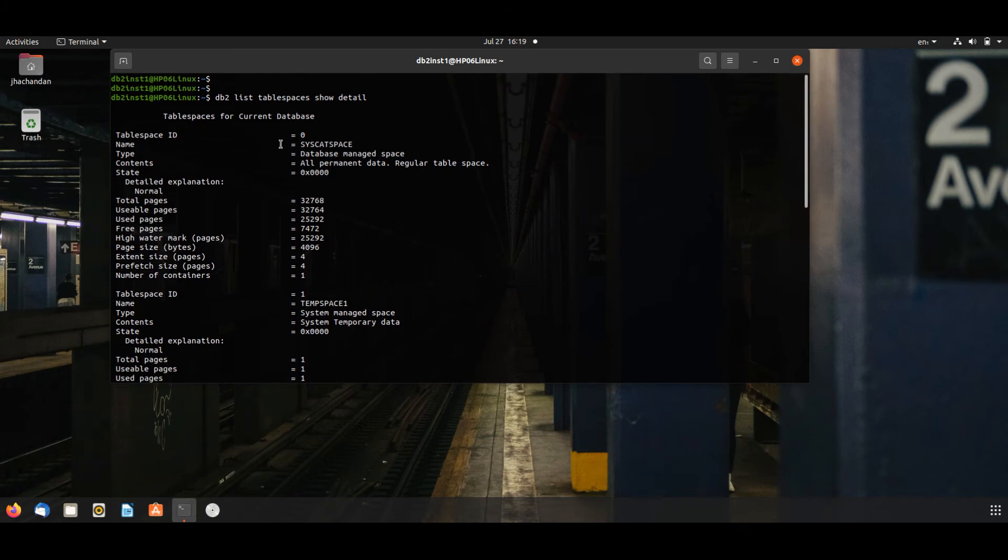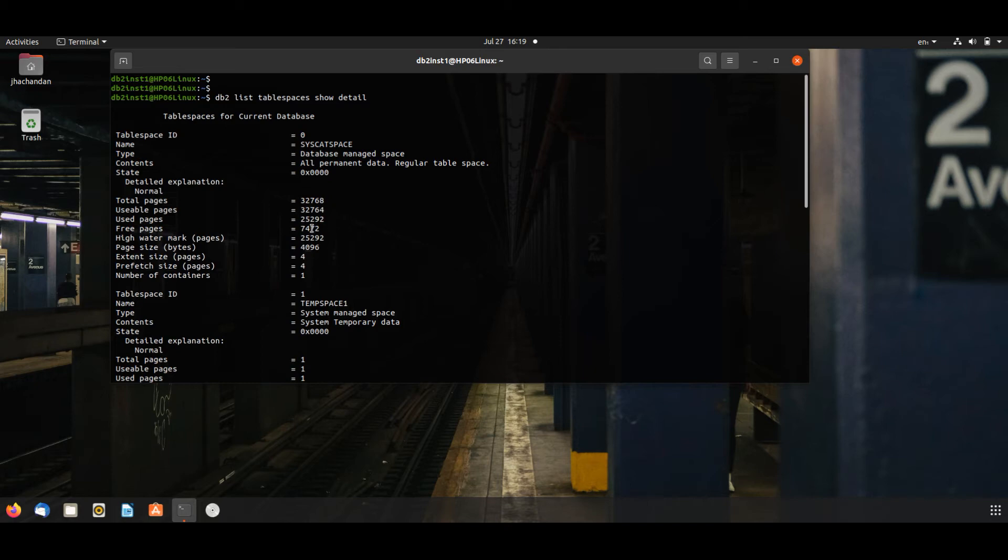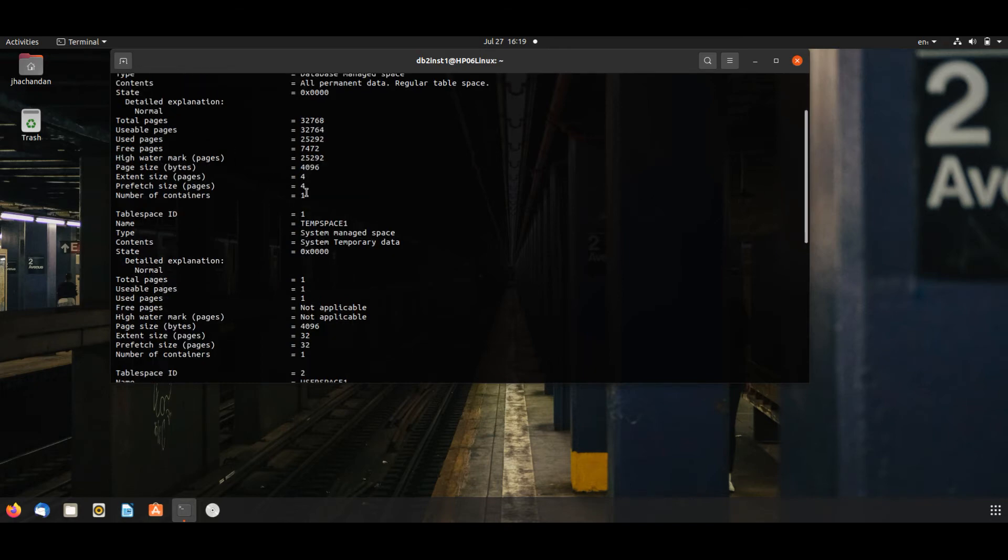Here you will see table space ID, table space name, table space state, number of pages used and free, watermark, and number of containers.